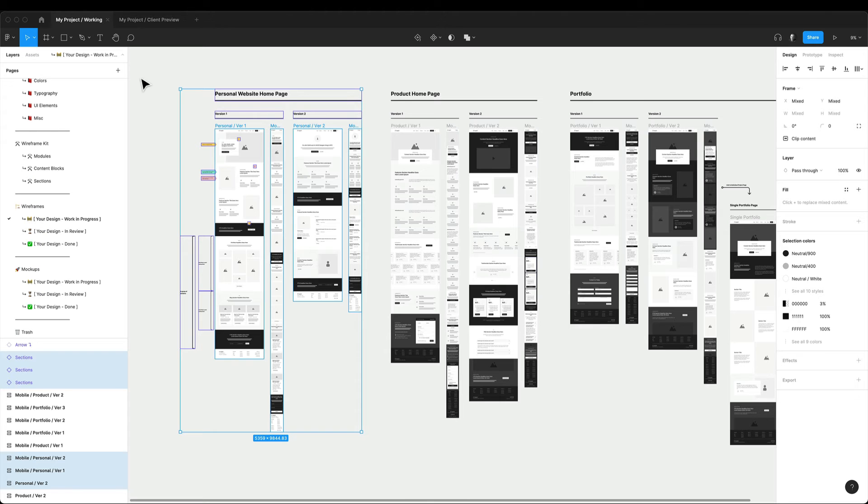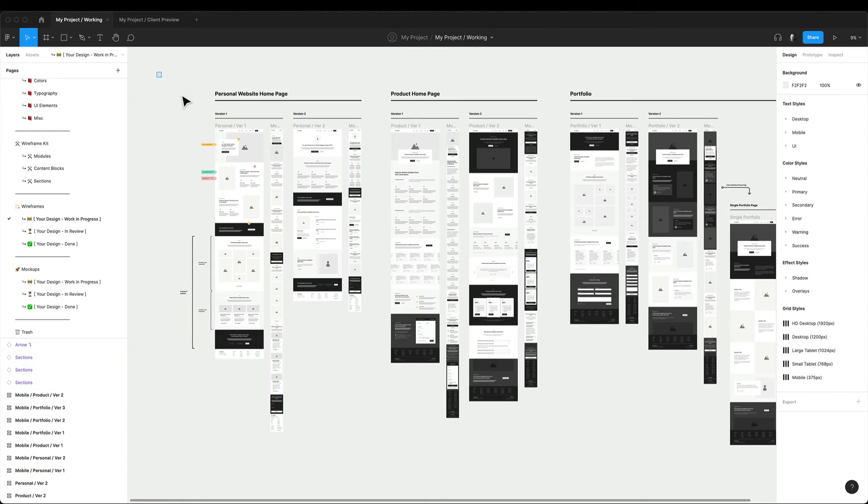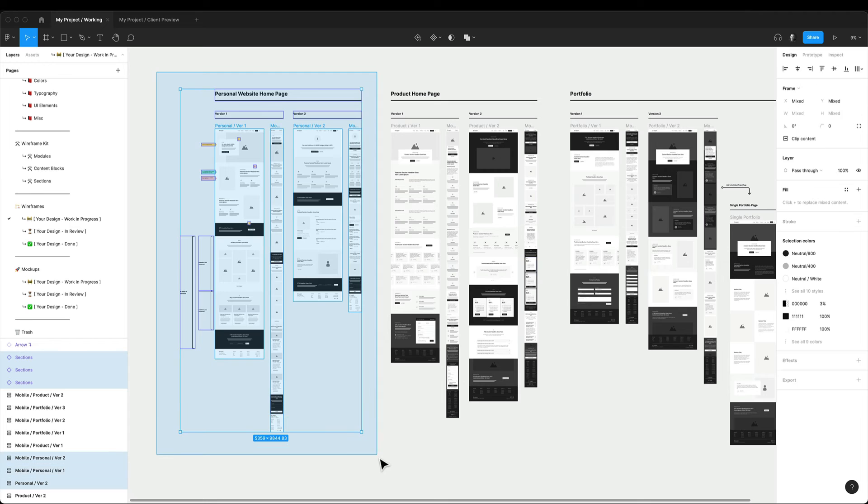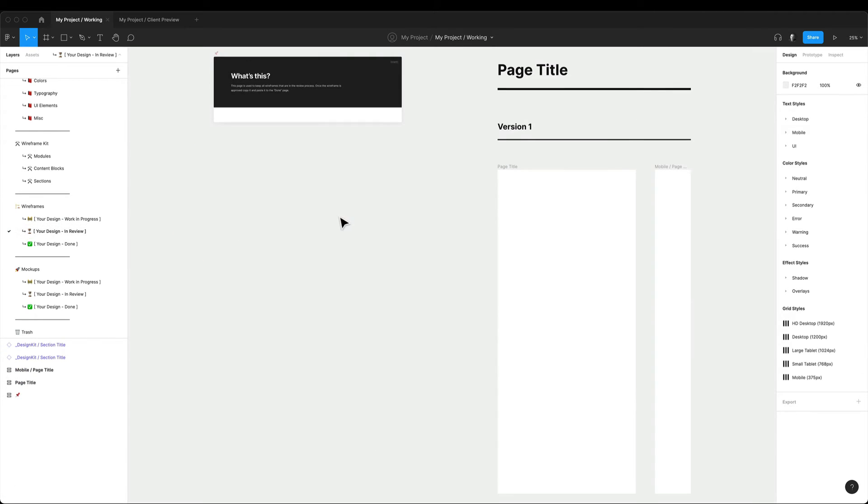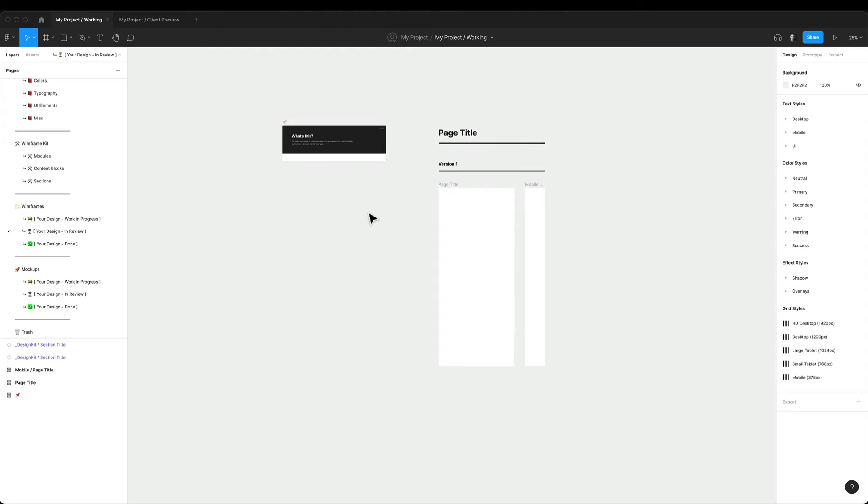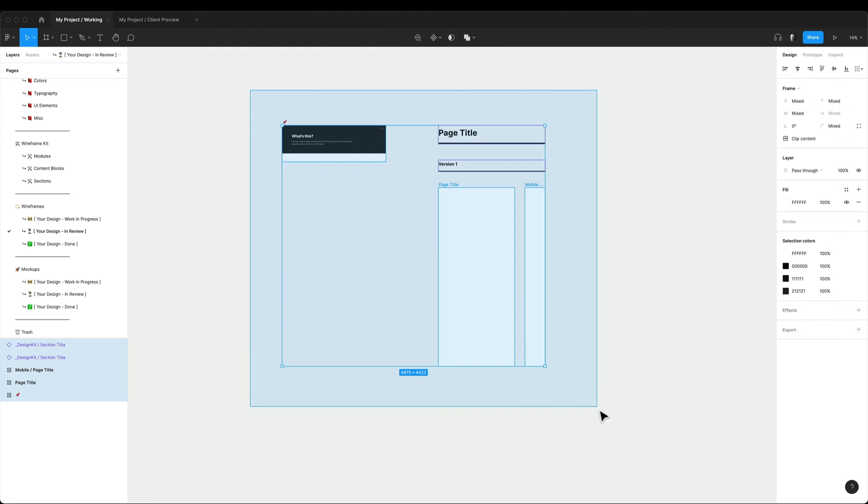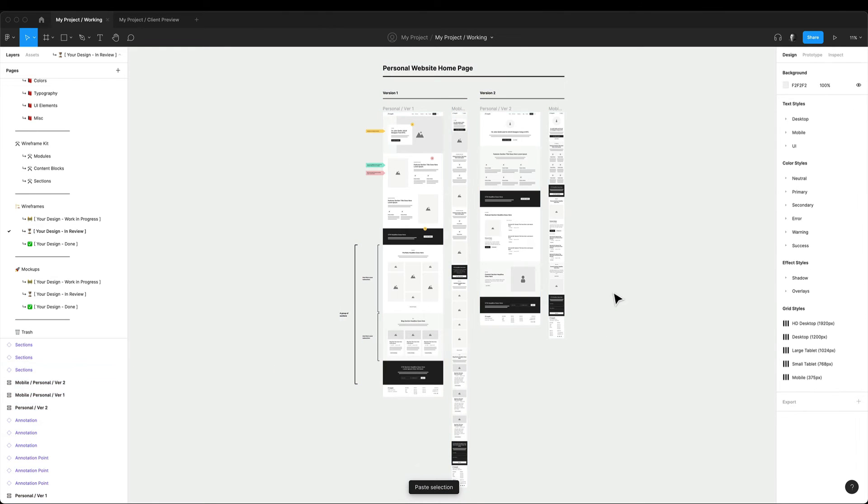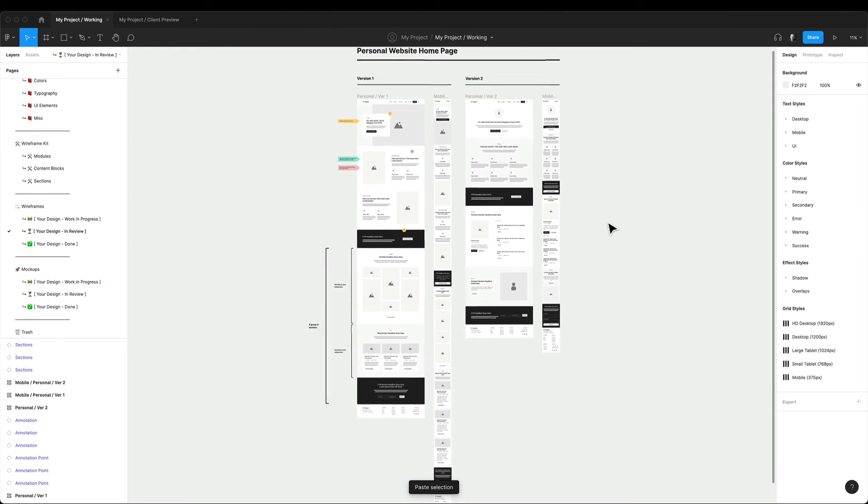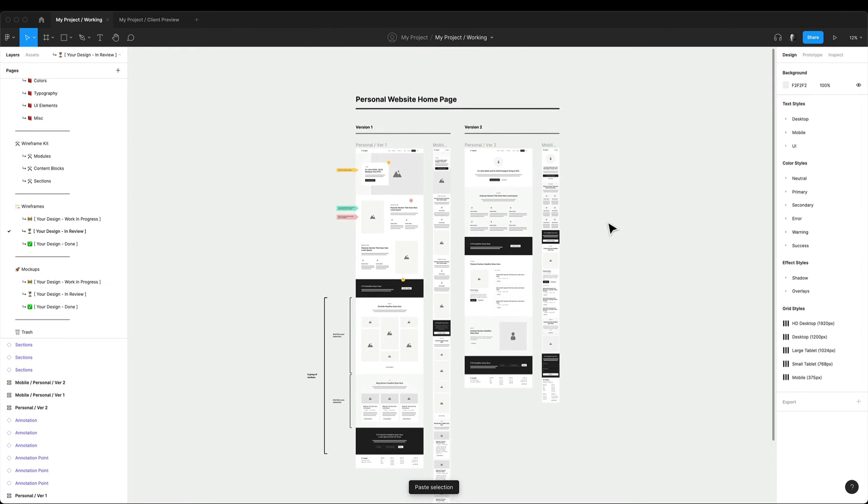Finally, I move the screens to the in-review page so I know these are the designs that are in the review process. And in the meantime, I can continue working on new screens again in the work in progress page while waiting for the client's feedback.